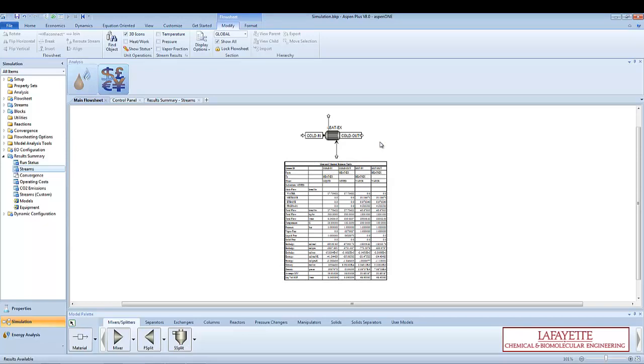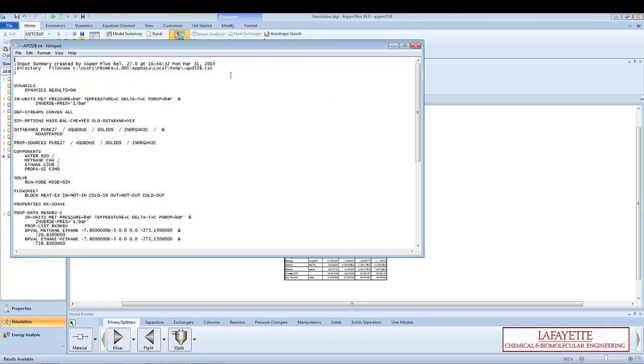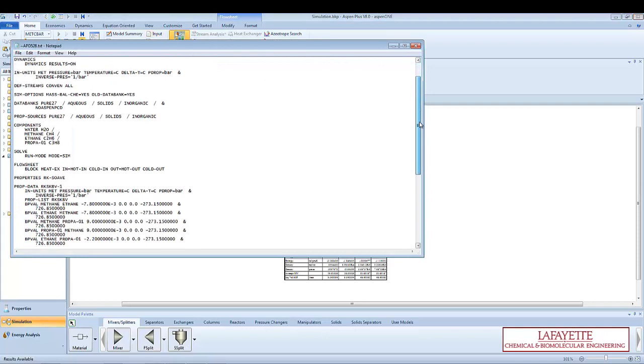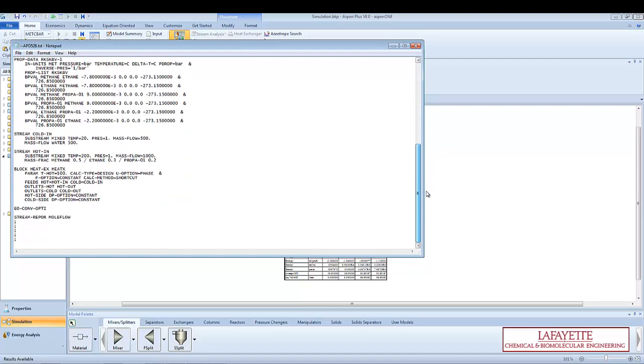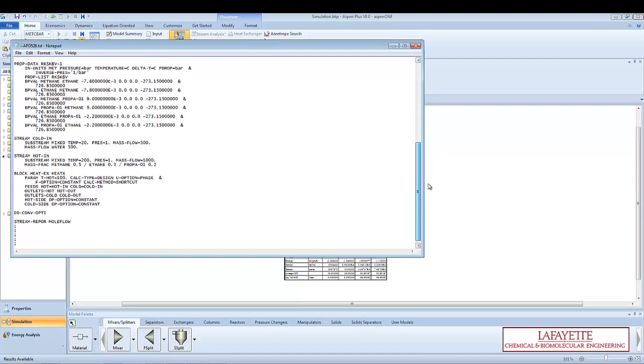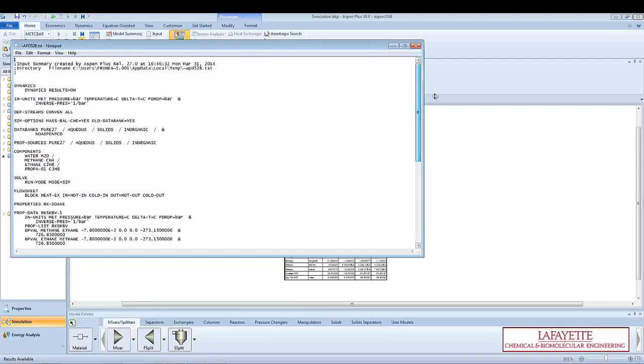Another useful appendix to enter a report is the input summary. Go to the home tab at the top of the screen and click the input button on the top menu bar to open the input summary in notepad. This report details all of the process information entered by the user, such as the inlet stream conditions and the unit operation parameters.